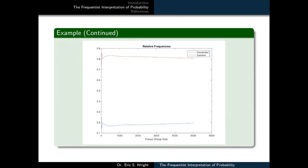You may recall from the customer satisfaction survey example that the pollster summarized his data in a graph. In that graph, we see a plot of the relative frequency of dissatisfied customers versus the survey size — the blue trace — and the relative frequency of satisfied customers versus the survey size — the orange trace. Our next goal is to use the calculator to reproduce a graph very similar to this one.